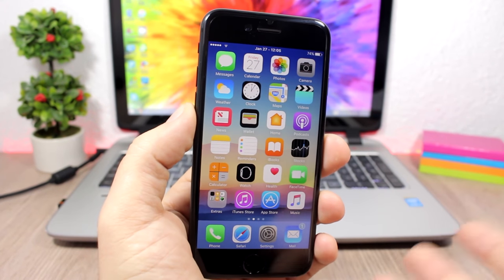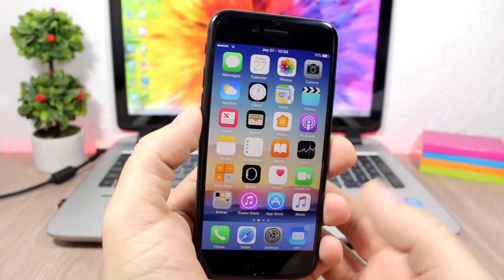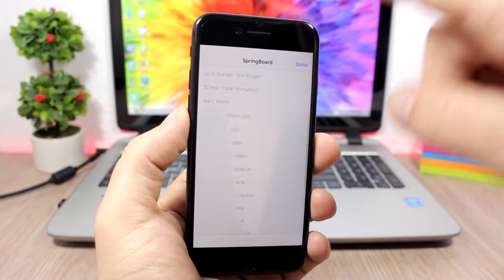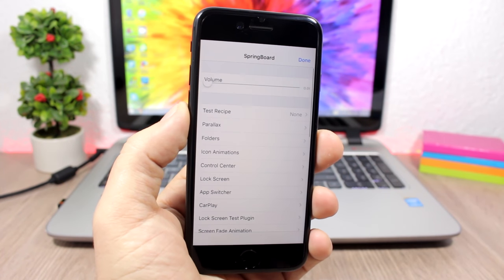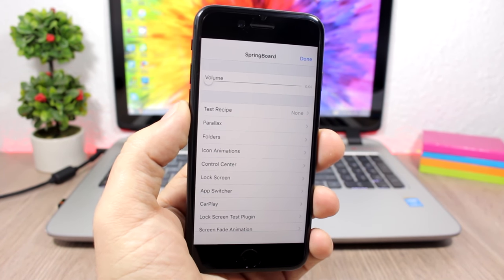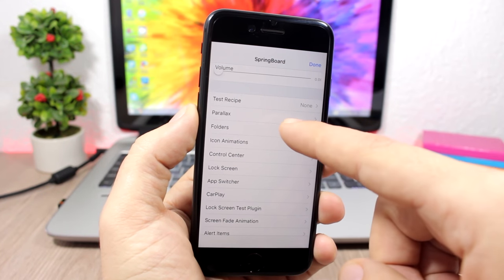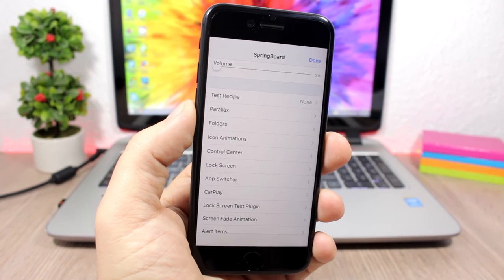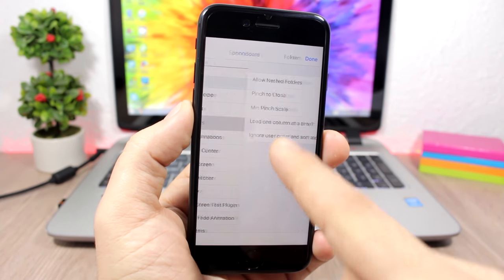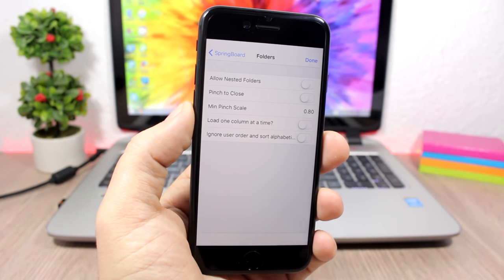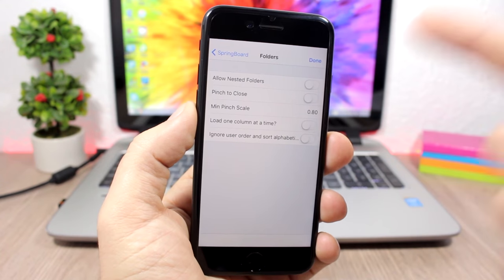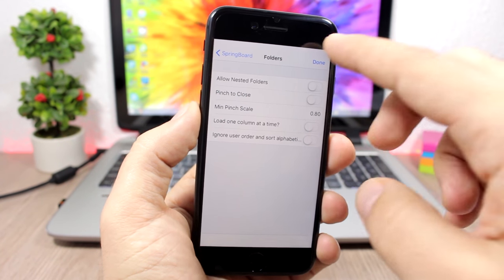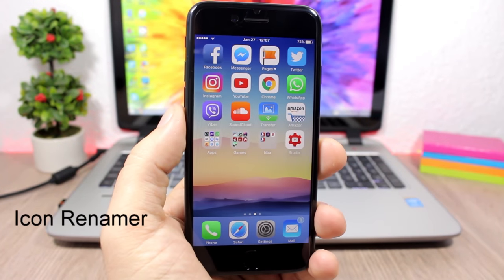Advanced Settings 8: this tweak gives you access to more settings that you can't access by default on iOS. All you have to do is tap and hold the Settings app icon, and you'll see a list of cool settings to customize your device — including folders, icon animations, Control Center, lock screen, app switcher, and more. For example, under Folders you can enable nested folders and pinch to close.